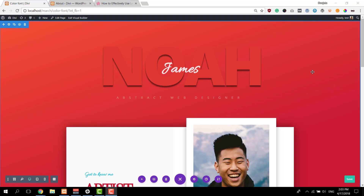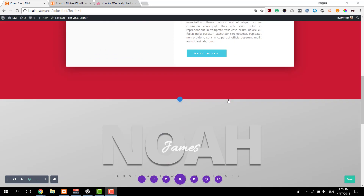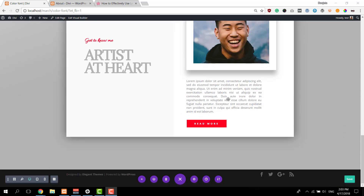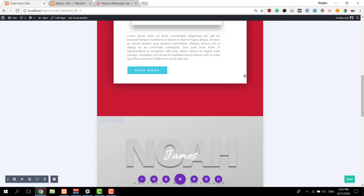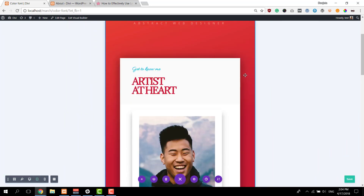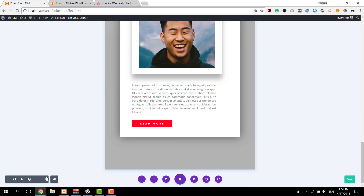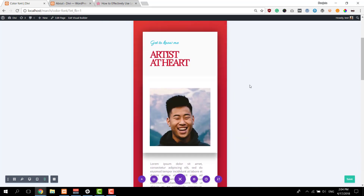Before we dive into the tutorial, let's take a quick look at what we'll recreate. We have this stunning design on desktop and I've provided you with two different color palettes that you can apply on this example. Let's take a look at what it looks like on tablet and last but not least, this is what you can expect on phone.